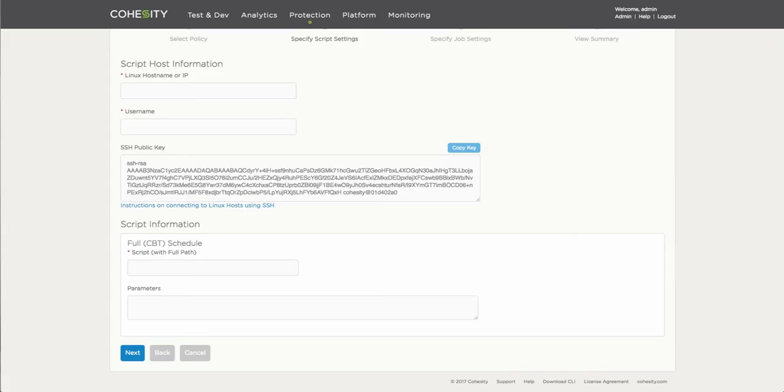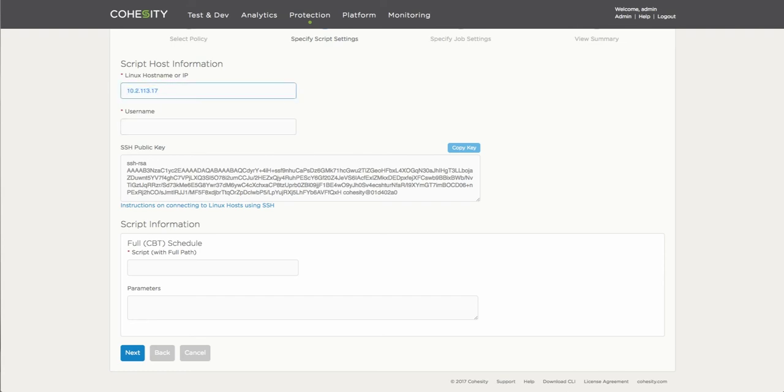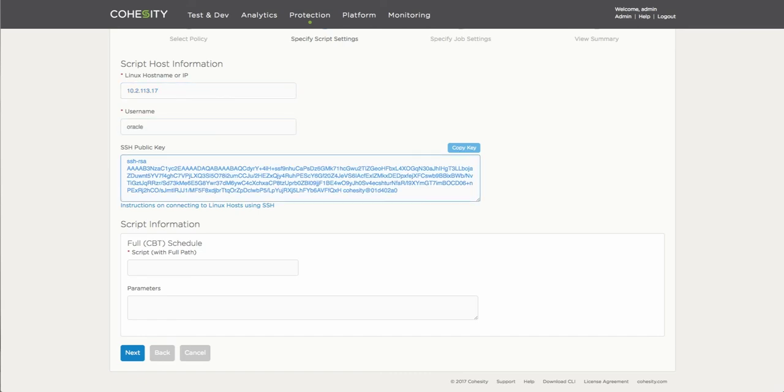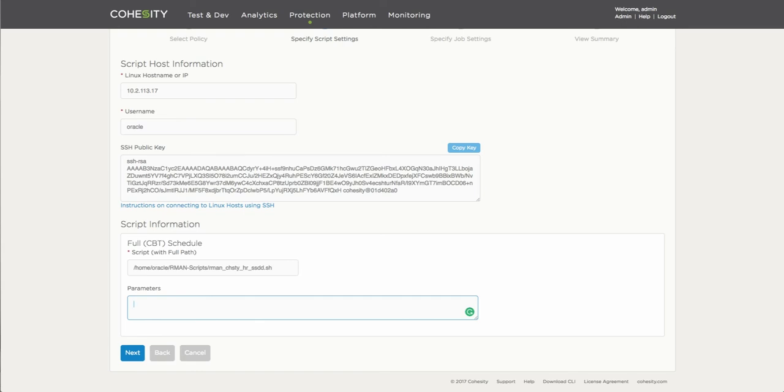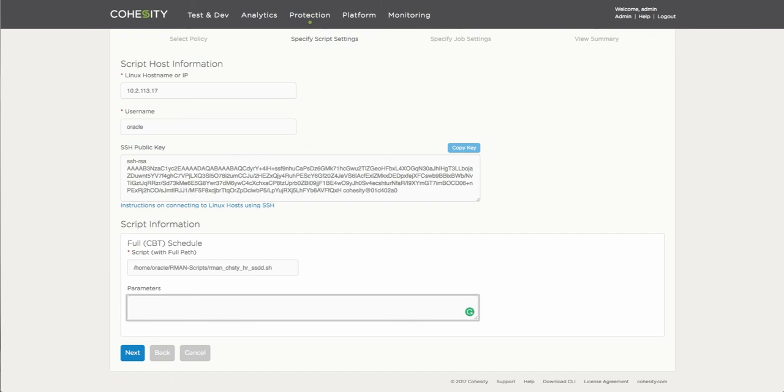because now I'm going to have to input that information into the actual protection job so that Cohesity knows exactly where to perform or execute that particular script from. So now that I actually know the information for the actual node itself, you enter the IP of the host name if you have DNS actually working, you provide the user which has the adequate permissions and rights to perform the functions here, and then you can actually add the location and the script that is going to be called upon to perform this particular job.